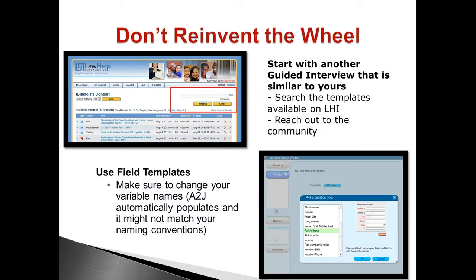Another tip is called Don't Reinvent the Wheel. For the first part, you can start with other guided interviews that are similar to yours when trying to get your project off the ground. Search the templates available to you on LHI, and reach out to the community if you can't find one. Here in the My Content section of LHI's website, once logged in, you can search for A2J guided interviews, HotDocs, and similar things, and it will pull up ones that match your keyword searches.